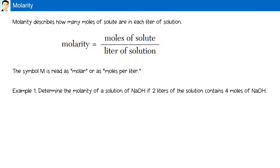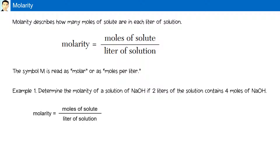For example, determine the molarity of a solution of NaOH if two liters of the solution contains four moles of NaOH. Using our formula — moles of solute divided by liters of solution — we place four moles over two liters, and our answer is two moles per liter, or two molar. There are four moles of NaOH in two liters of solution, which means two moles of NaOH per liter — that's why it's a two molar solution.